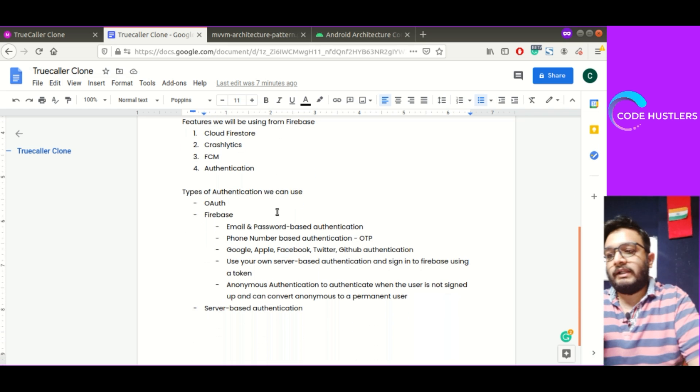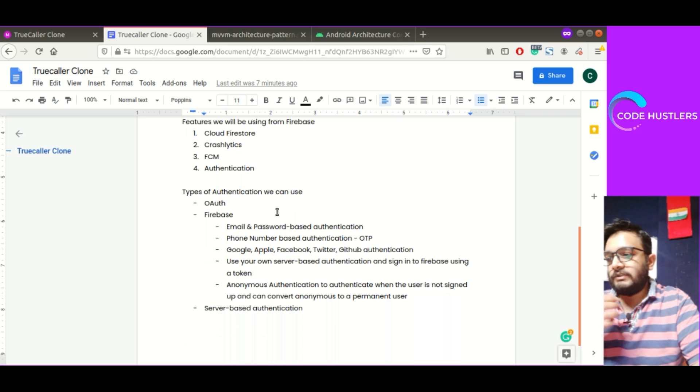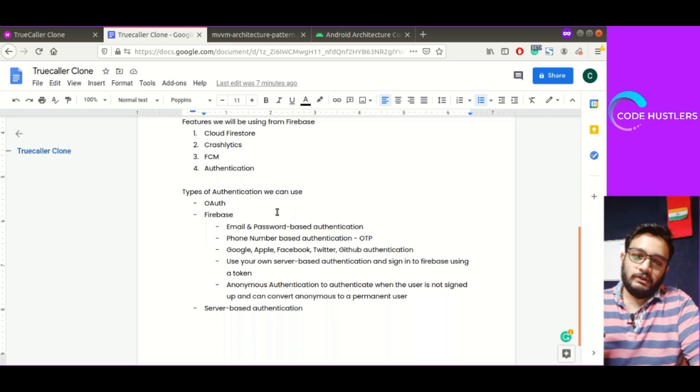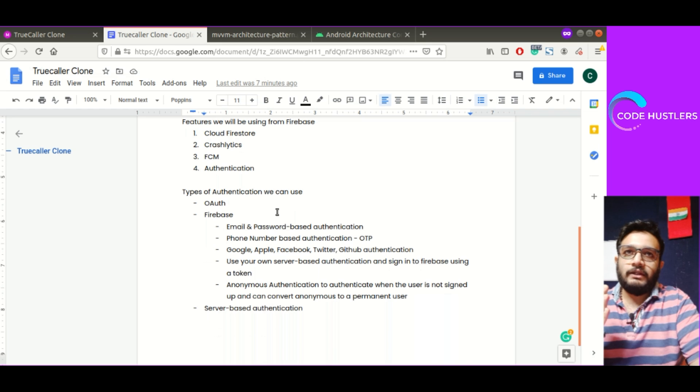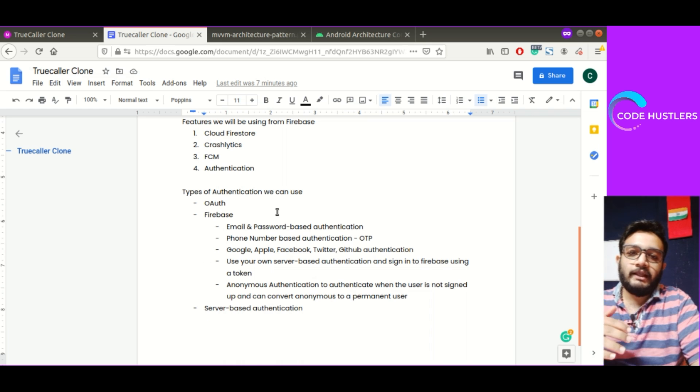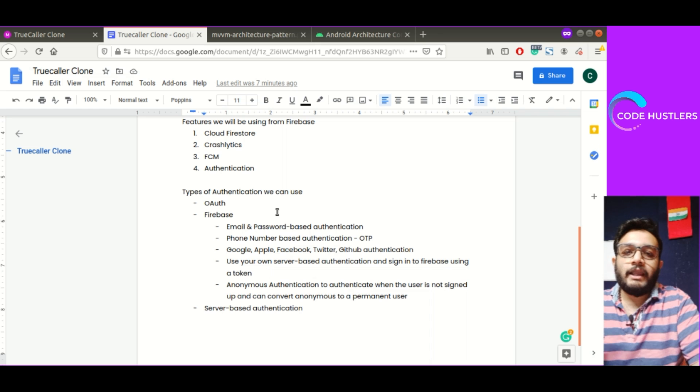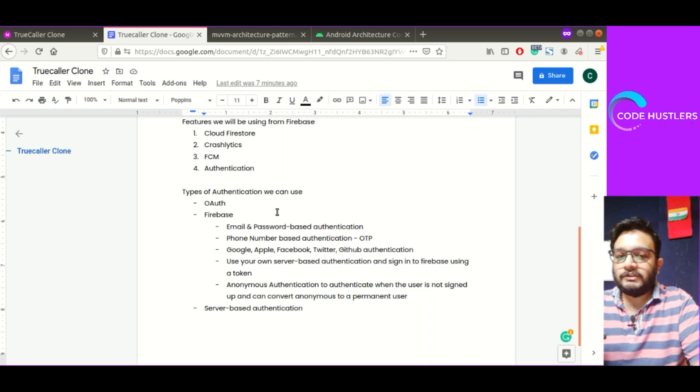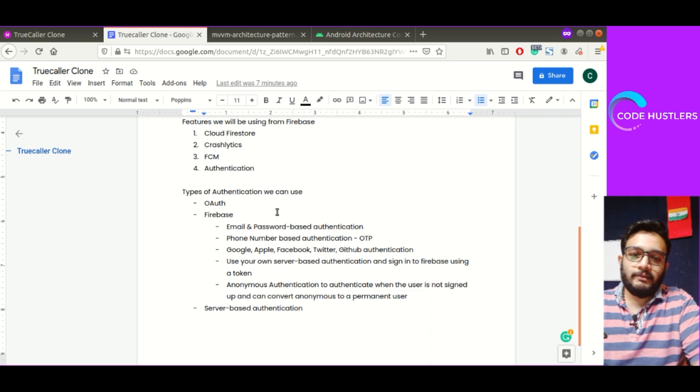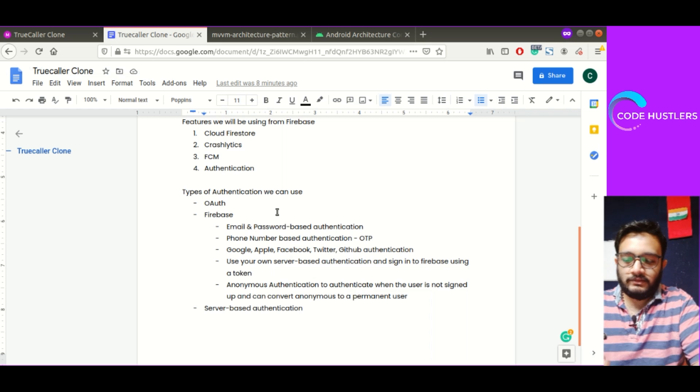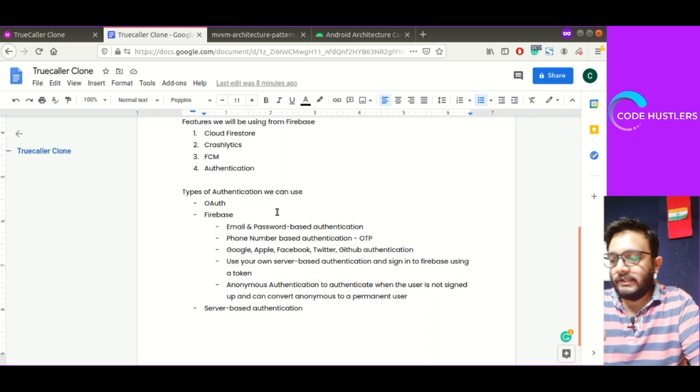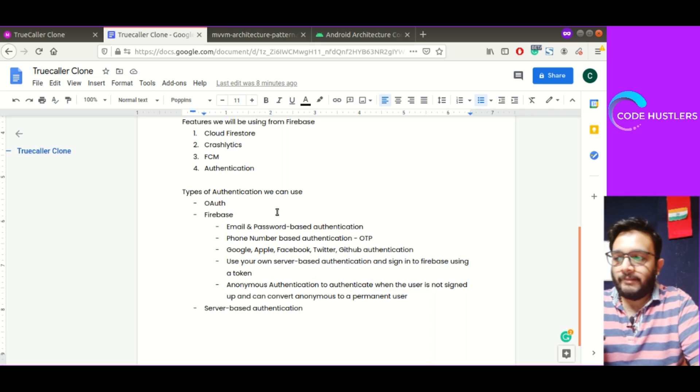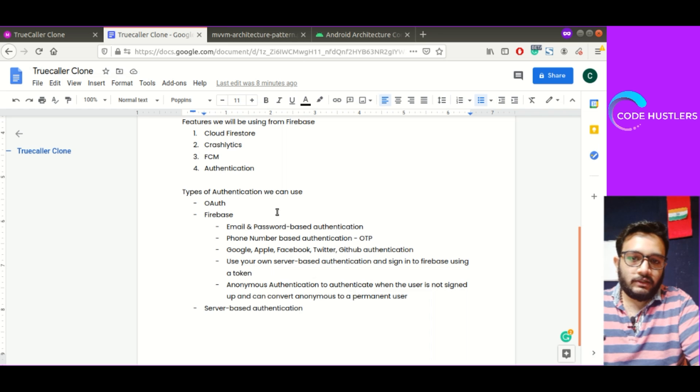Types of authentication we can use: OAuth is basically using third party apps like Google, Facebook, LinkedIn, GitHub. These platforms provide their own login method so you can verify users by these particular accounts. I think you might have used it in any other apps.